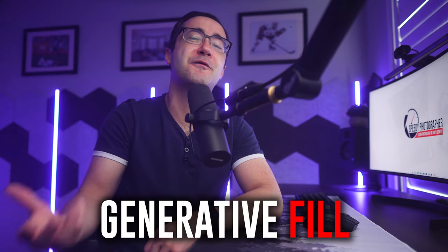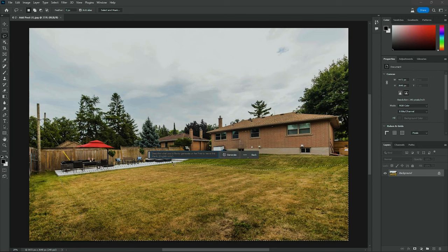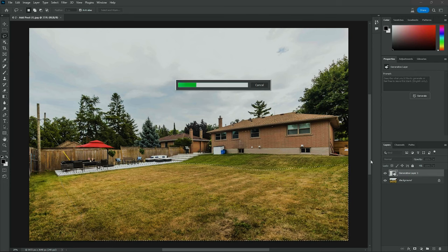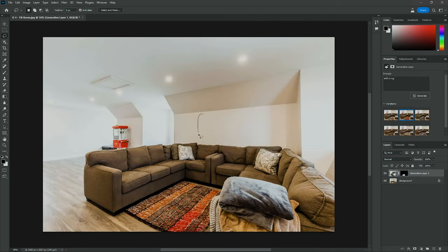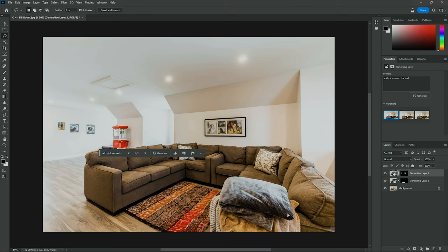Kevin Raposo here with speedyphotographer.com, and in this video I'm going to be showing you how to use the generative fill tool in Photoshop. I'll be providing you with five clear, actionable examples of how you can actually benefit from this feature as a professional photographer. The examples in this video will be specifically focusing on real estate photography, where I found there are several major benefits to real world use.